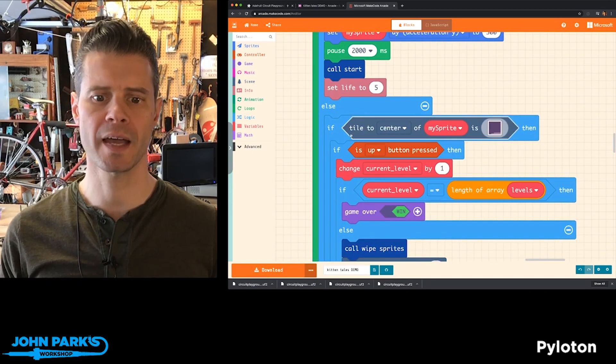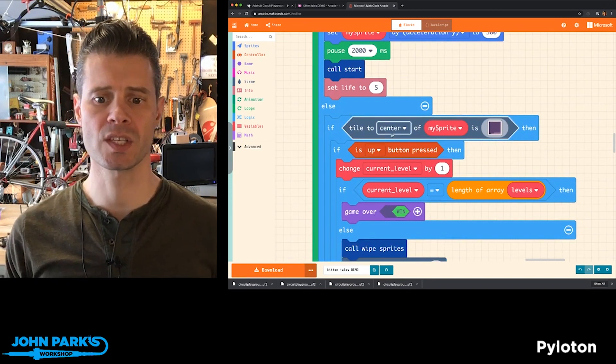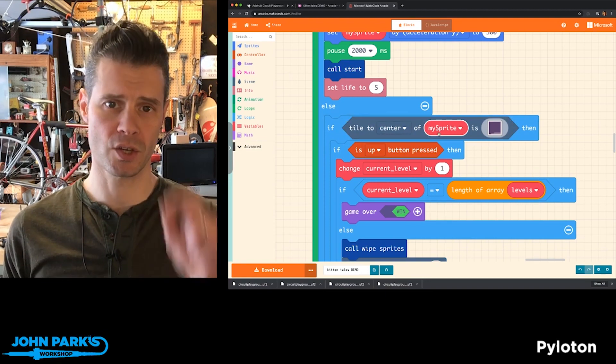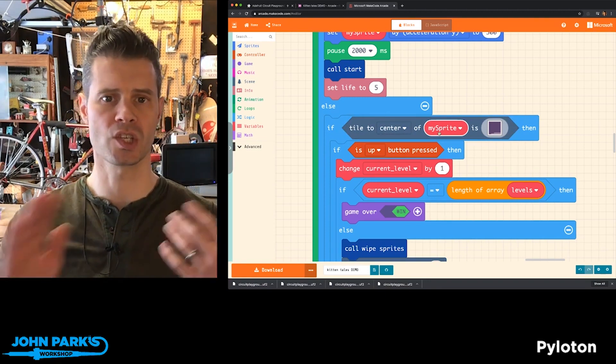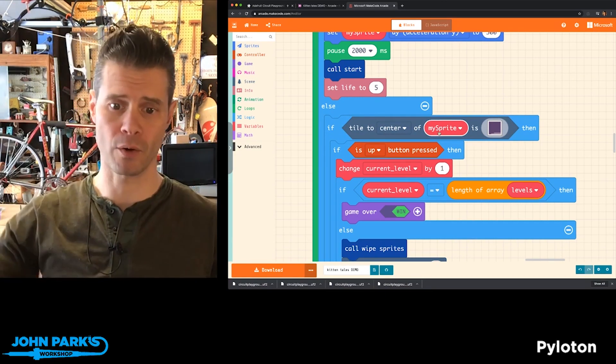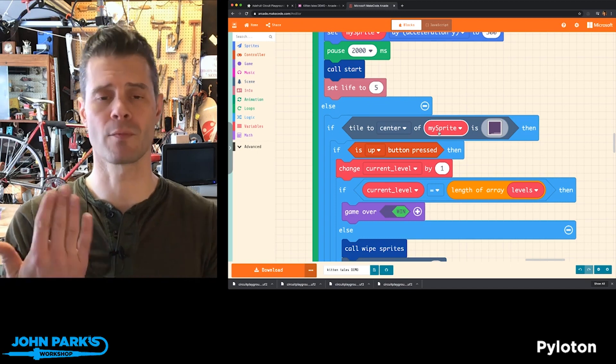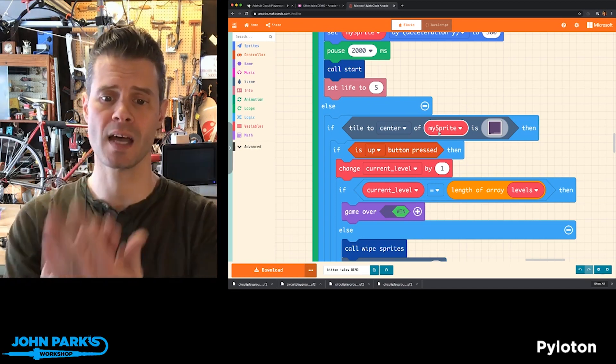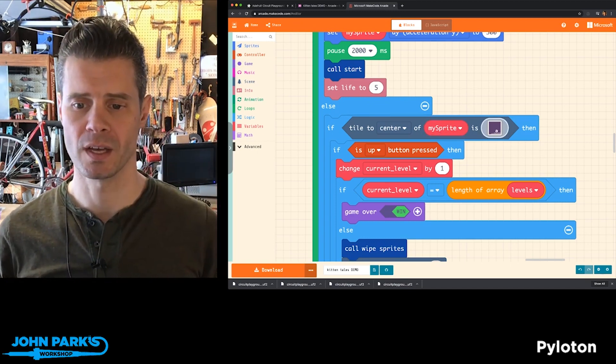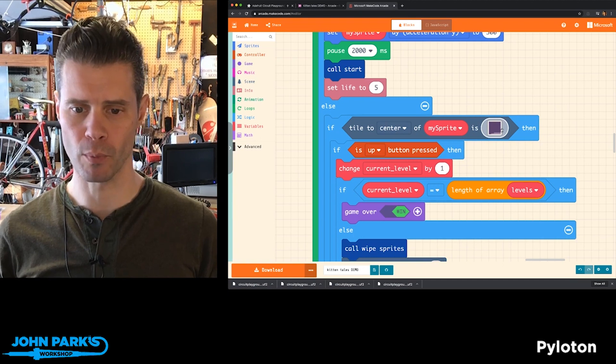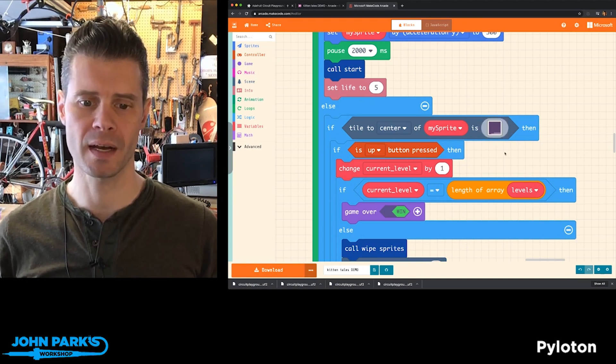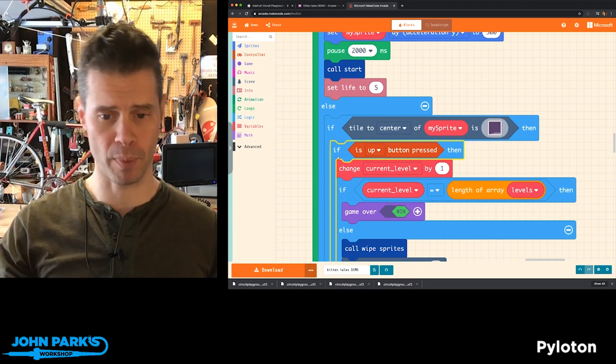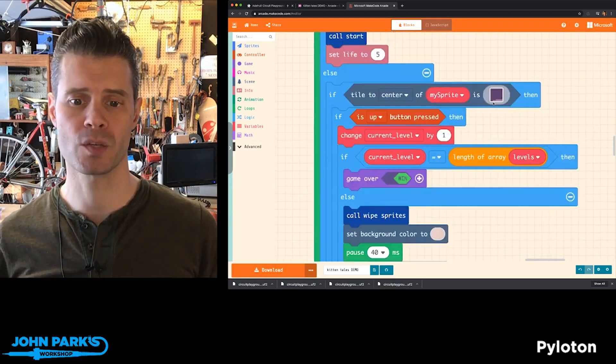if the tile that is in the center of the sprite, so that's your kitten character, and you can use this to check for tiles to the right, left, up, down, or right on top of. So it's essentially saying, when my sprite is right on top of that tile, which is that little purple portal door, then it does a check to see if the up button is pressed. If that up button is pressed,